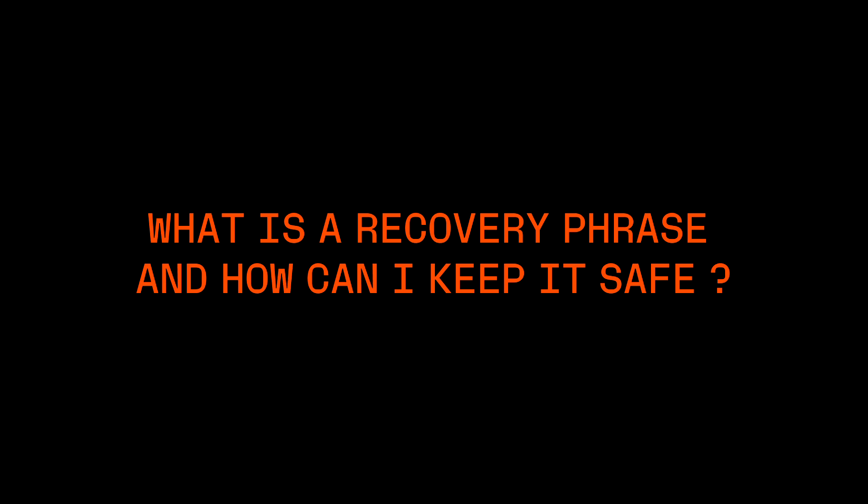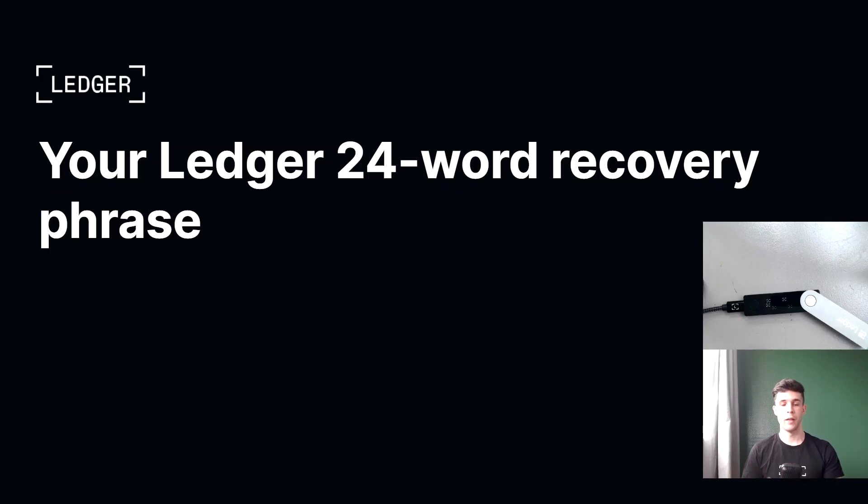Hey guys, this is Dan from Ledger Support. How's it going? So today I'm going to talk to you about the most important concepts when it comes to securing your crypto with a Ledger device.